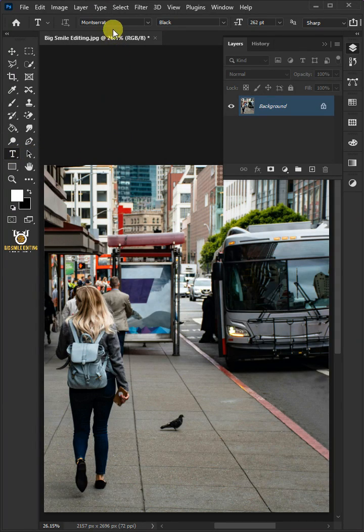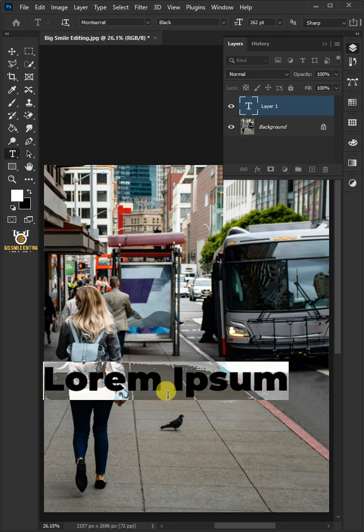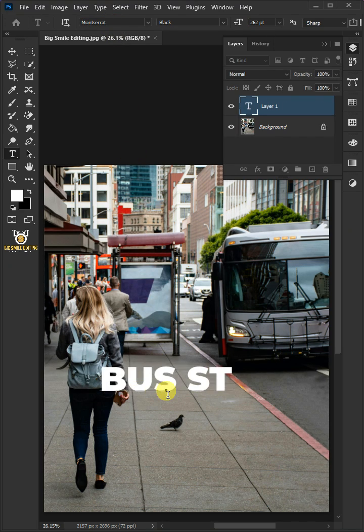The font I'm using is Montserrat. Now click on your image and type out your text.